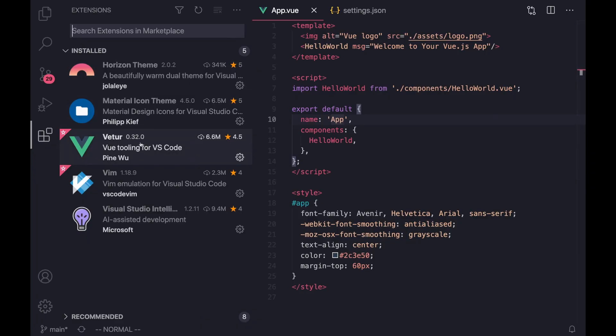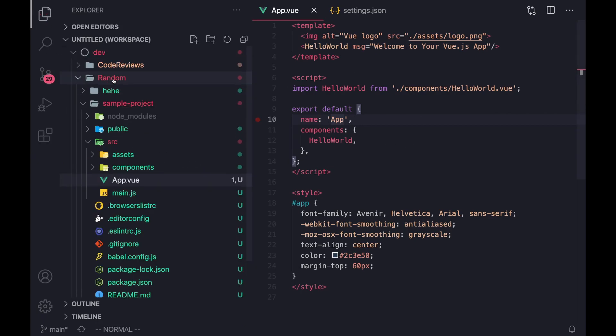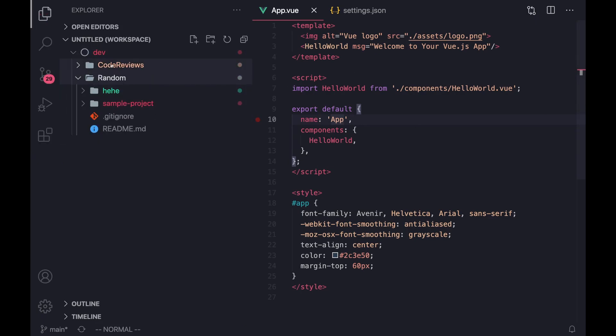So at this point, we have Volar working inside of all of our Vue projects in our workspace. So if you create a new project anywhere in your workspace, Volar is going to do the syntax highlighting and it's going to just work.